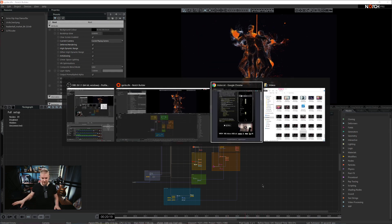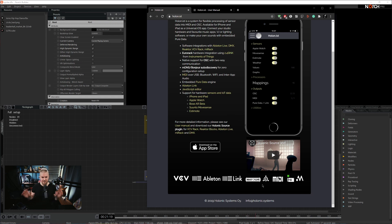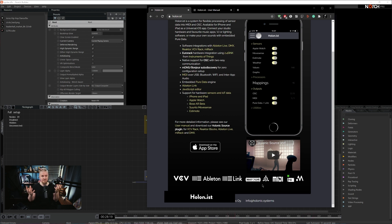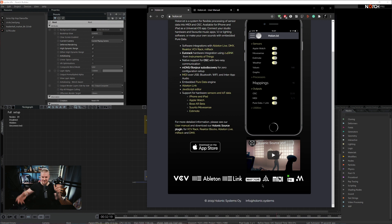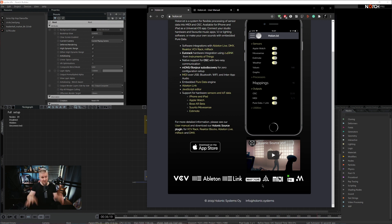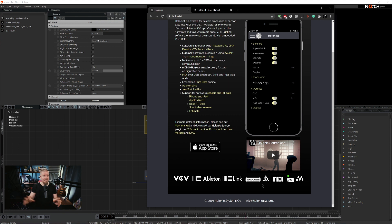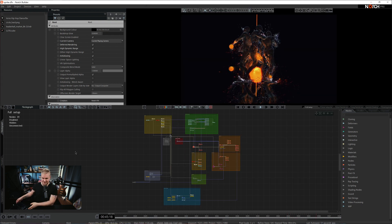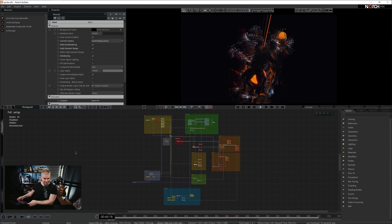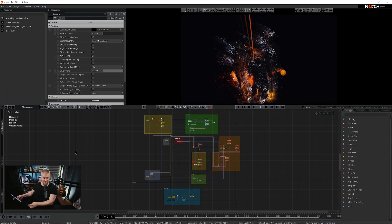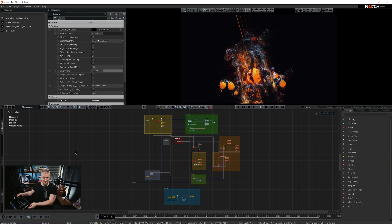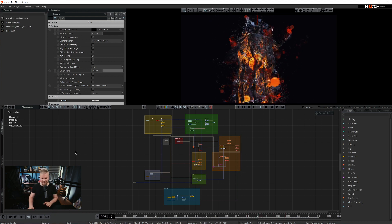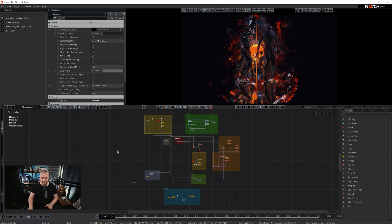In essence this whole setup is driven by an app called Holonist. It takes all of the crazy information that you can extract from modern smart devices. Anything from gyro information to rotations to velocities. It takes all of that and translates it to OSC messages. And as you know Notch reads OSC. So this little app is the magic bit that allows you to grab an iPad or an iPhone and apply rotations in Notch.